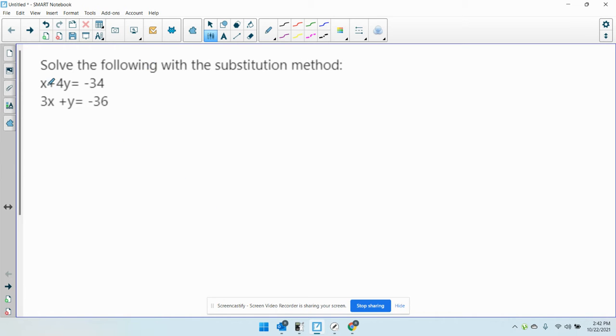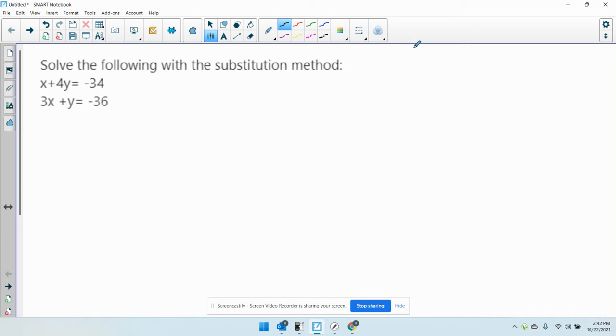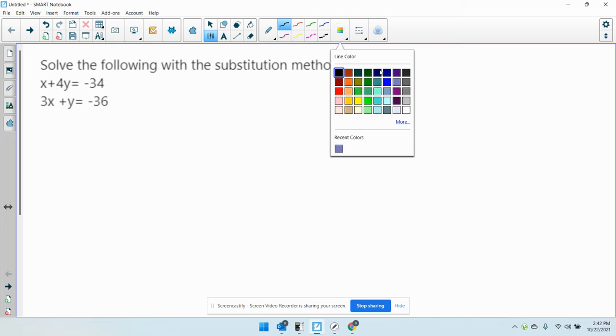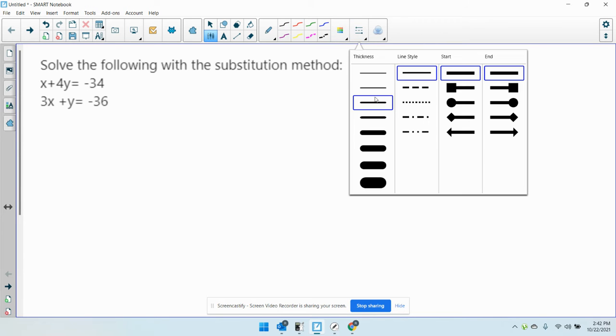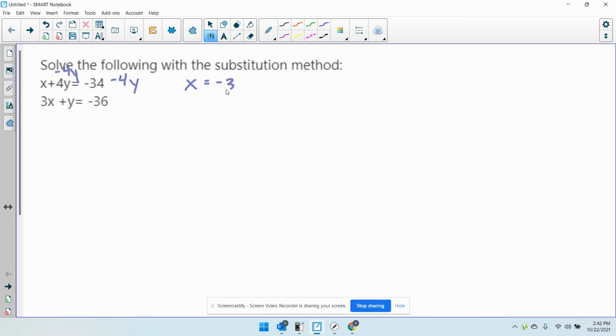So I can either solve the first equation for x or the second equation for y. It doesn't really matter. I'm going to solve the first equation for x by subtracting 4y from both sides. So now I have x equals negative 34 minus 4y.